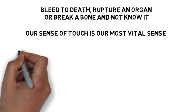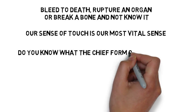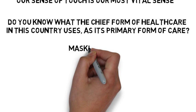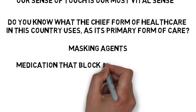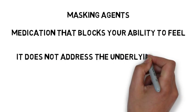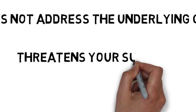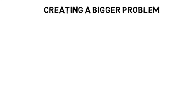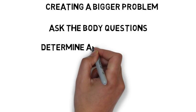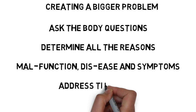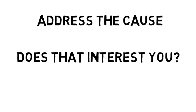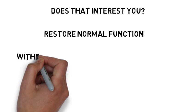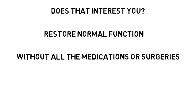And as an interesting observation, do you know what the chief form of health care is in this country? It uses masking agents, known as medication, that block your ability to feel your discomfort or symptoms. And as we have learned in our last presentation, it does not address the underlying cause. What it does do is potentially threaten your survival as you will continue to do things normally while creating bigger problems in the process. That is why I feel it's important to be able to ask the body questions and determine all the reasons for malfunction, disease, and symptoms so we can address the cause of your health concerns. And once we restore normal function, the body will be able to regain its health without all the medications or surgeries that have the best intentions for you but are not the ideal choice for your health.